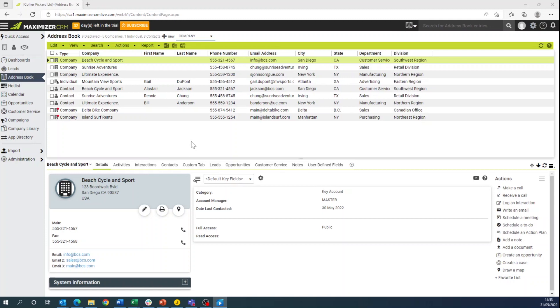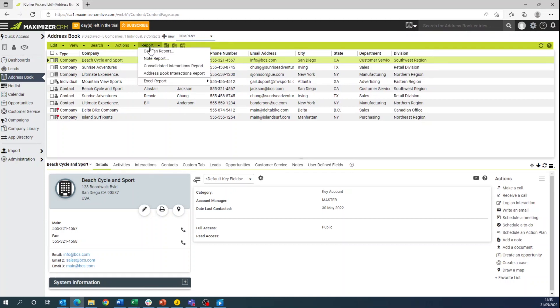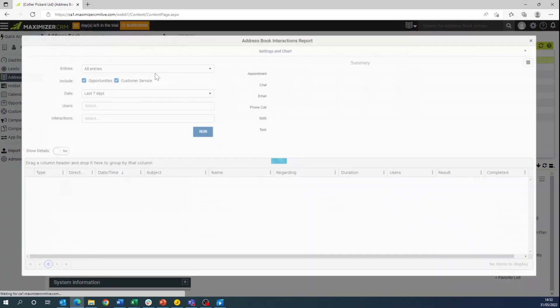To start off with, we're on the main account page. We're going through the reporting, we will click report, address book interactions report to bring up the pop-up.